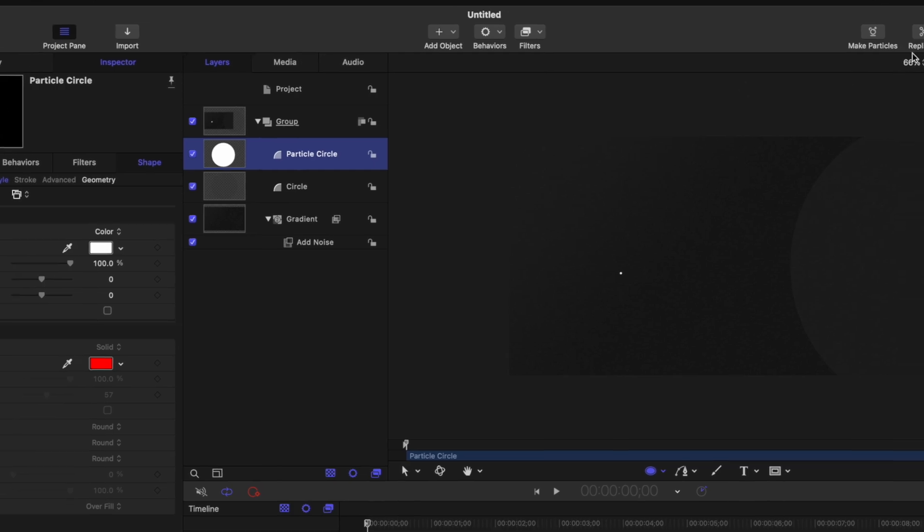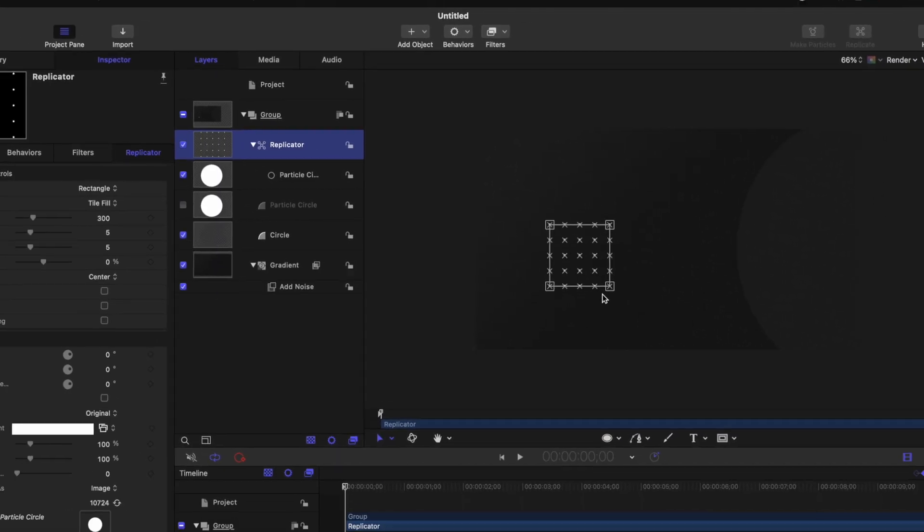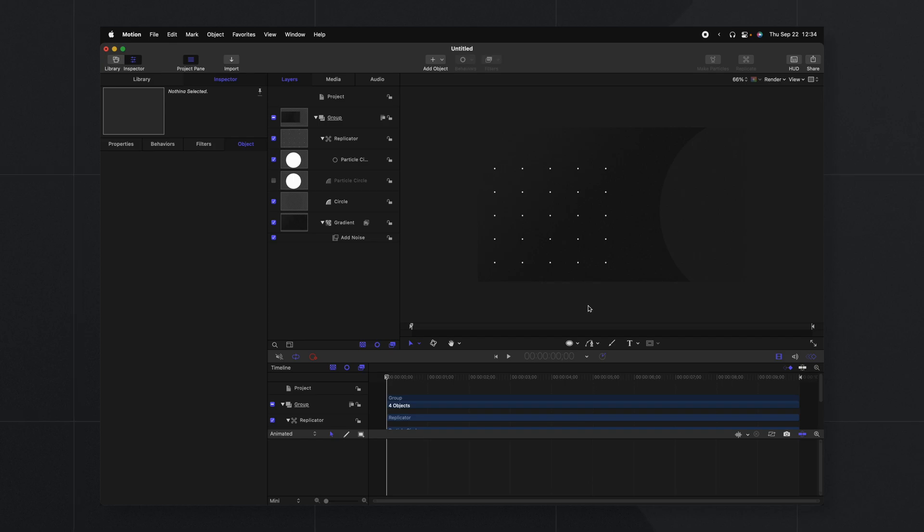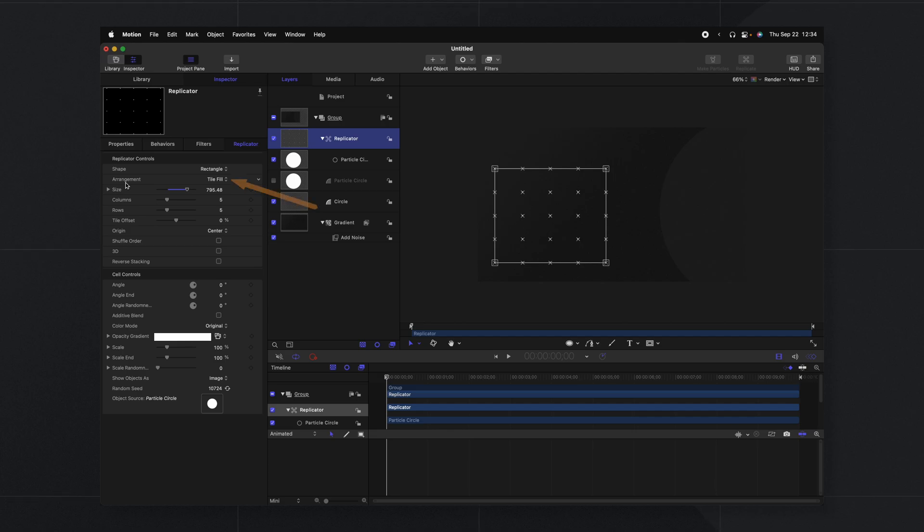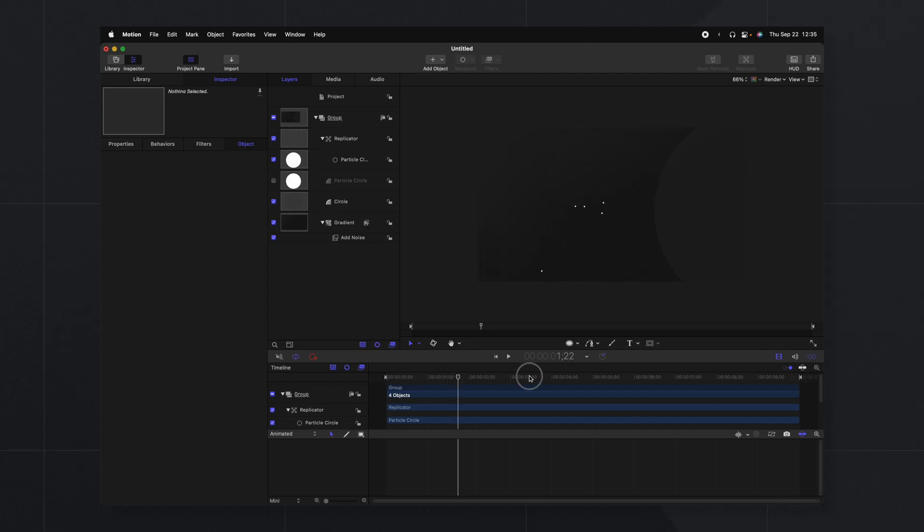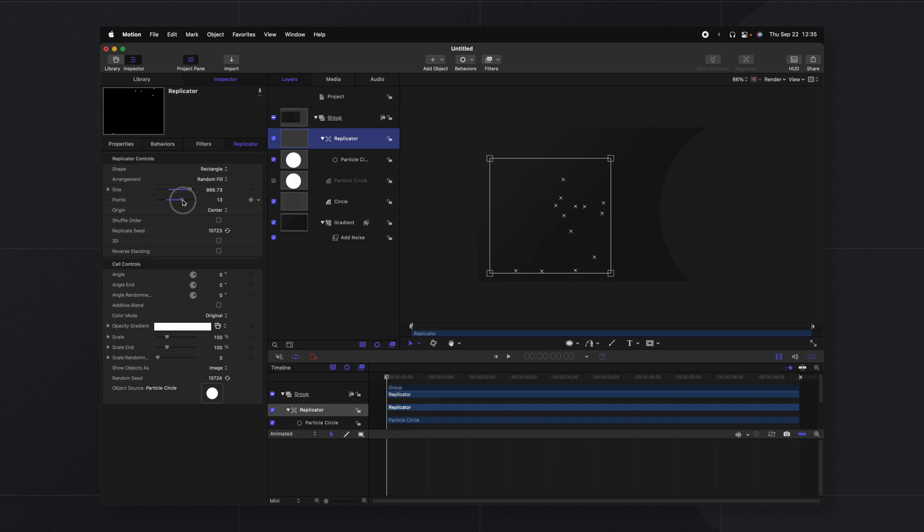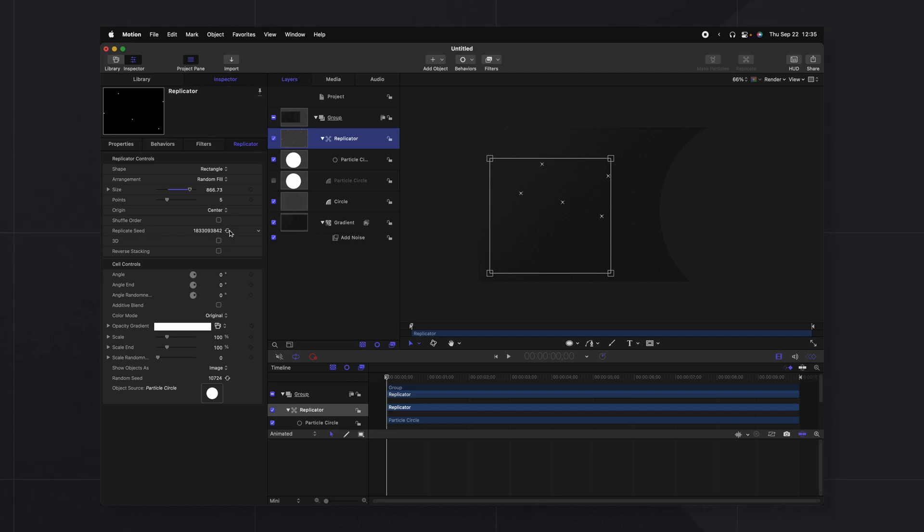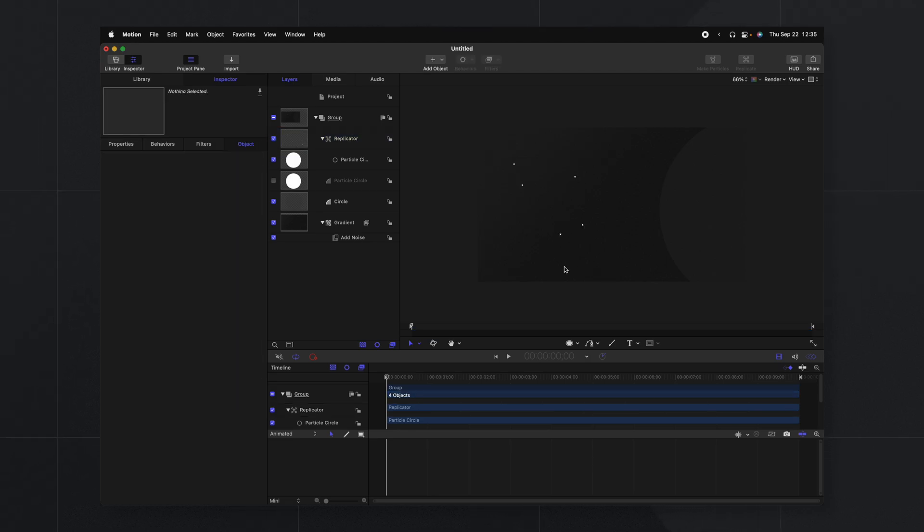Then we'll go up to the top right and select replicator. What that's going to do is it's going to replicate that circle into this box shape but I want these to be randomized. So we're going to go over to the arrangement settings and change it from tile fill over to random fill. So now we have a few little stray circles happening within that box. We could change the amount of points that are there but I actually really like just a few. There's five currently. Then we can also change the replicate seed so that if we want to shift around where those are in space we can shift them until they're looking how we want them. And I really like this current layout.